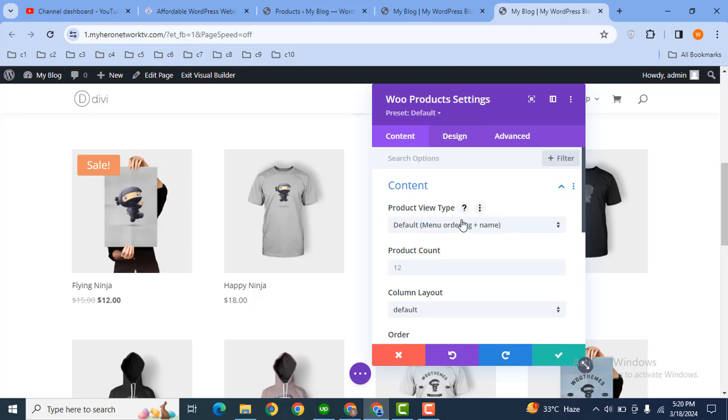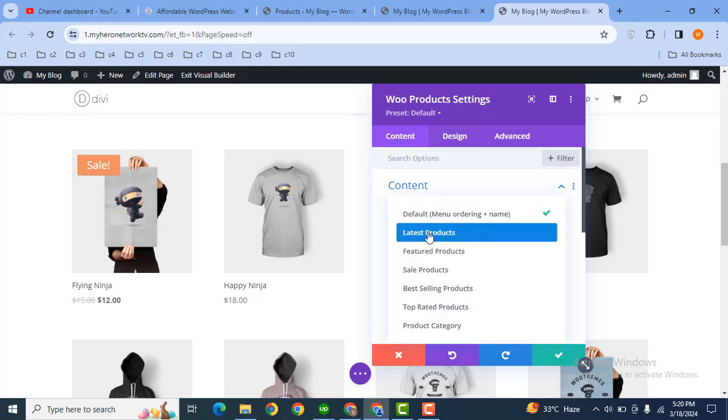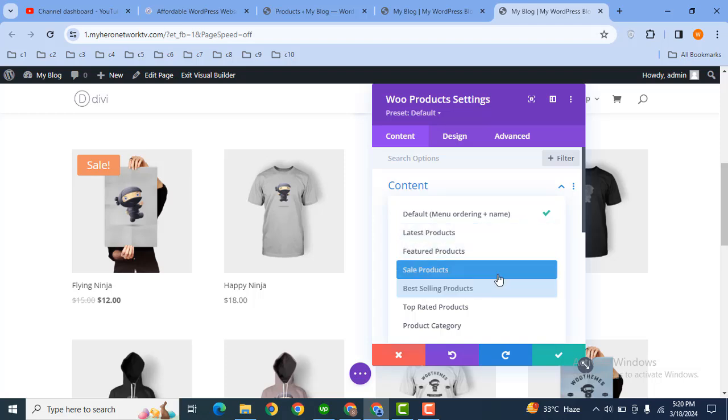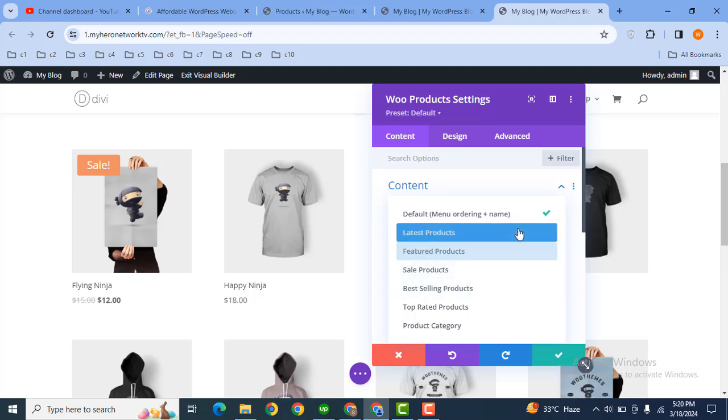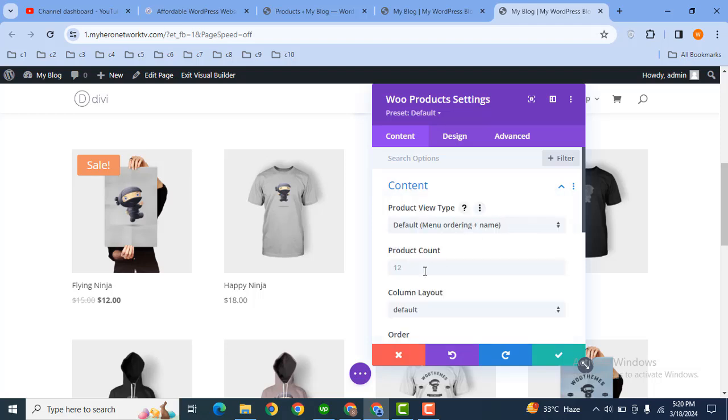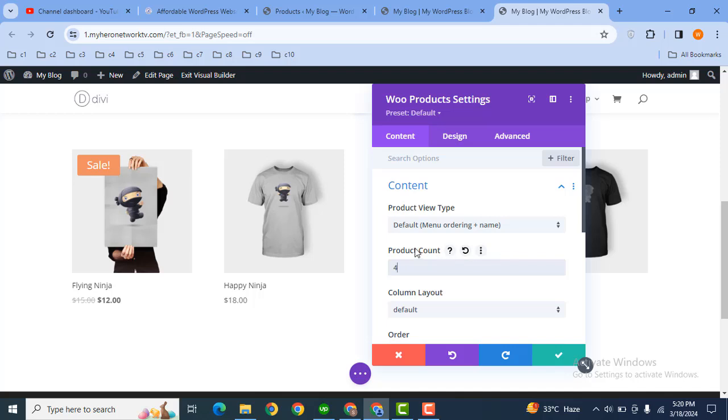After that, here you can set the preview type. For example, you can select latest products, featured products, sale products, as well as best-selling products. Then here you can display the number of products. For example, if you want to display only four products, just add that here.